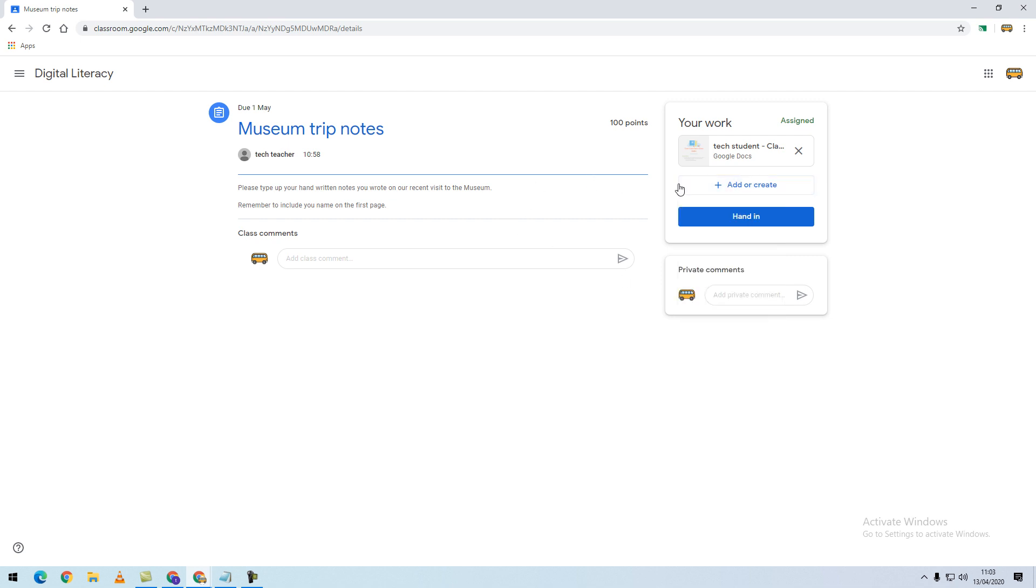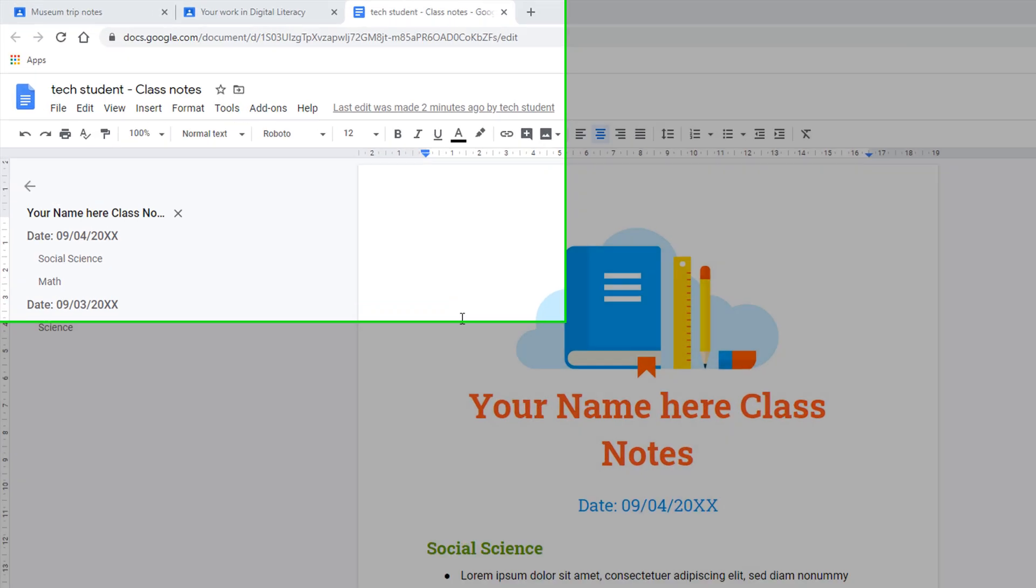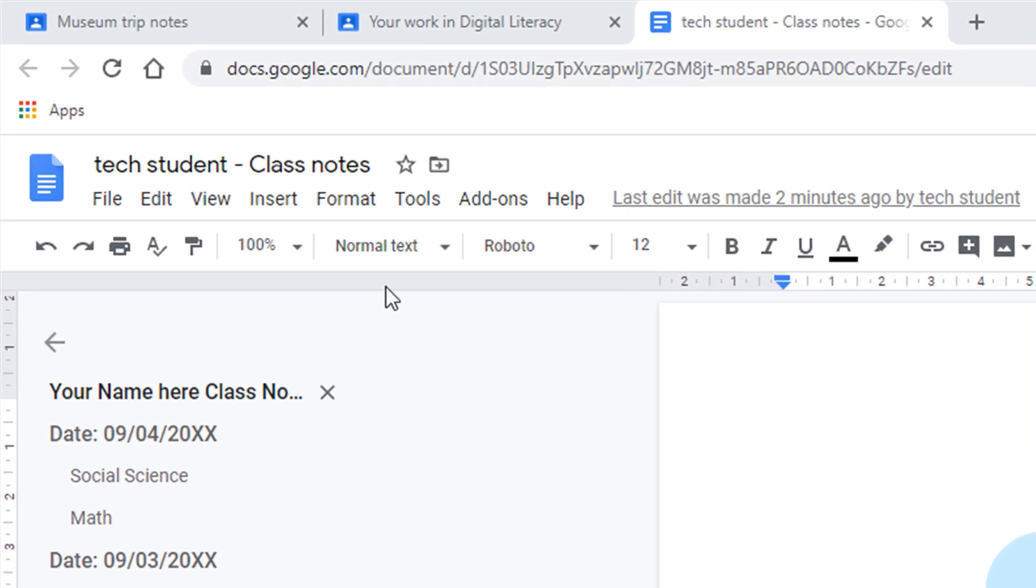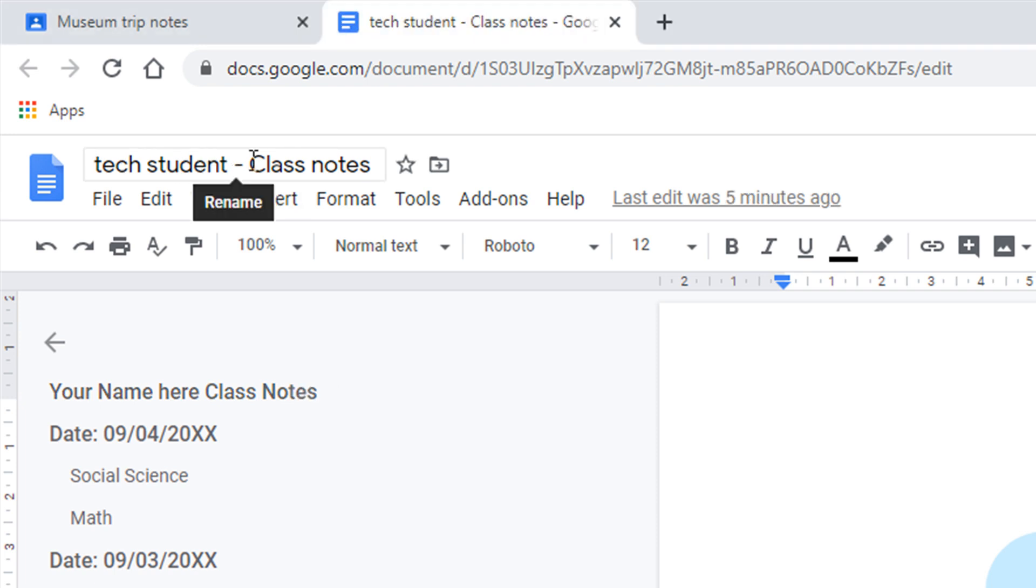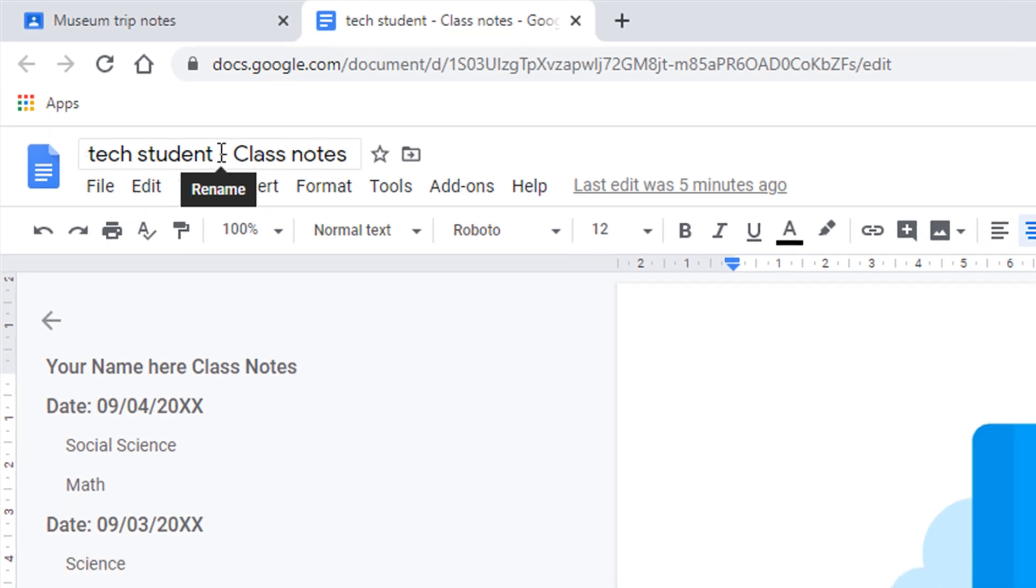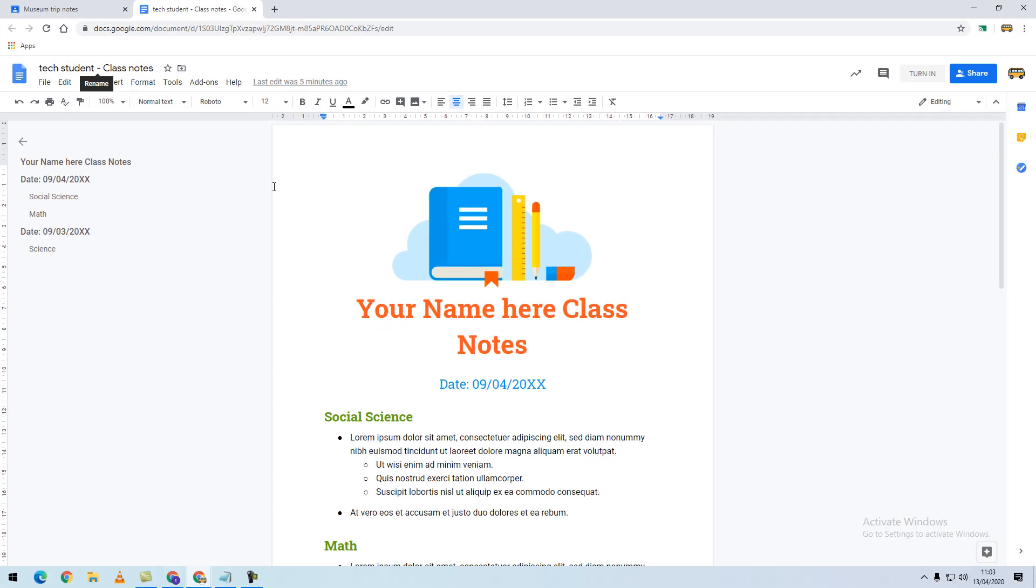I'm going to select the document that my teacher has assigned me. Within the Google document, we can see that the title automatically has the student's name completed. This makes it easier for you and your teacher to identify. You can go through and edit your document.